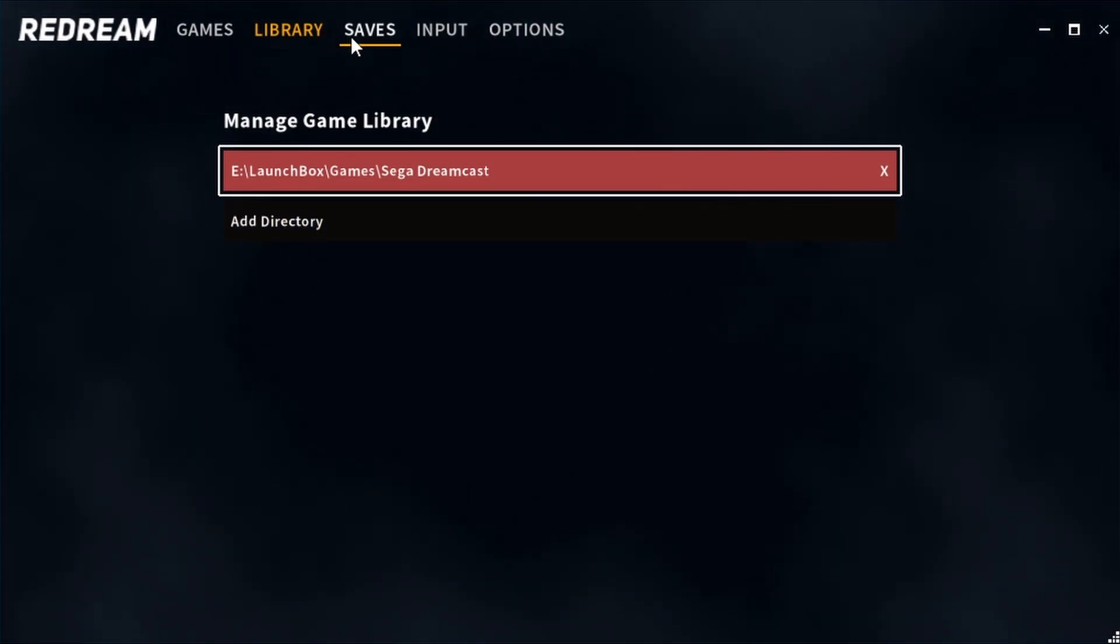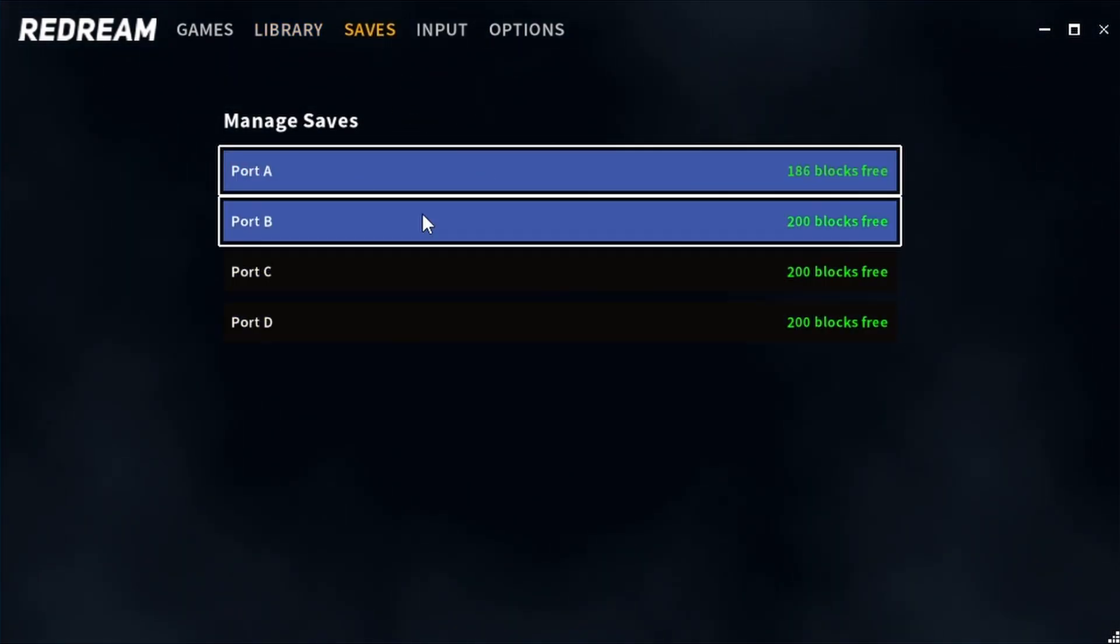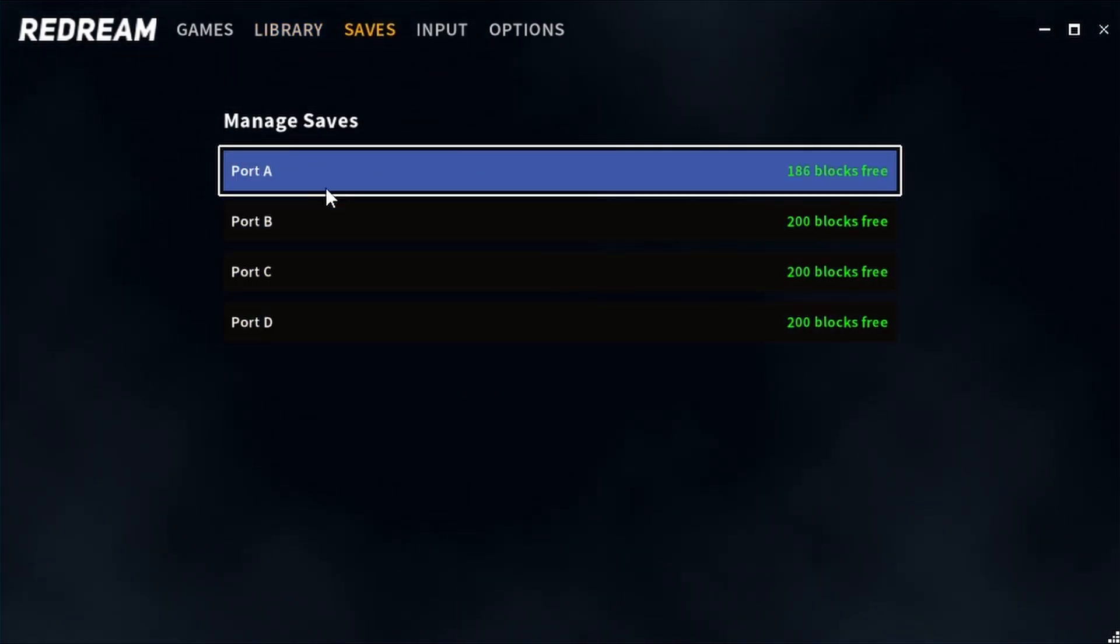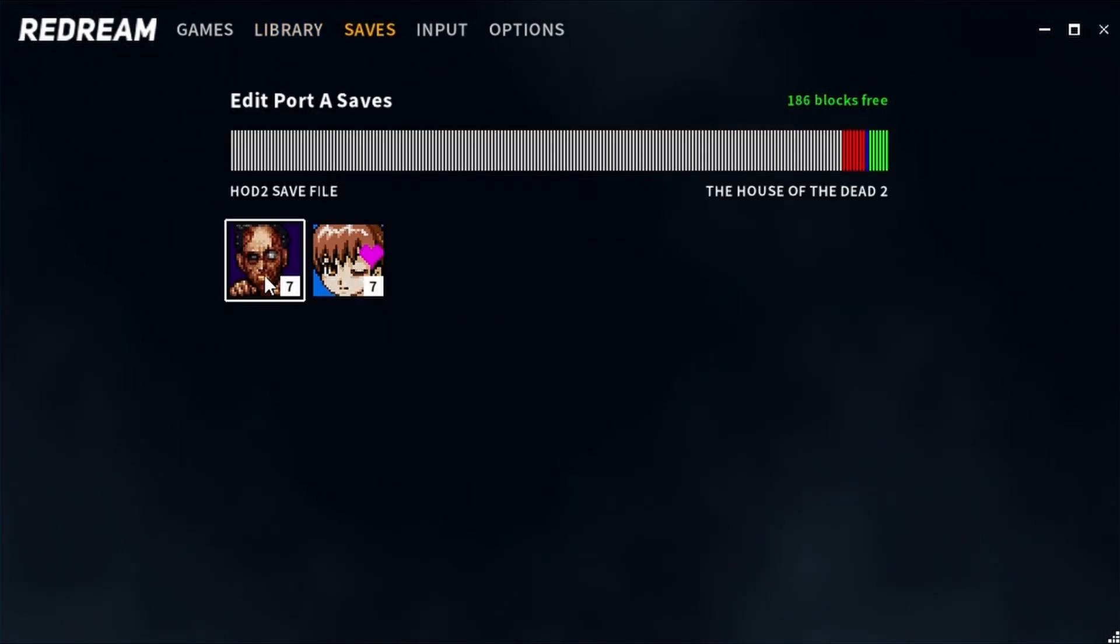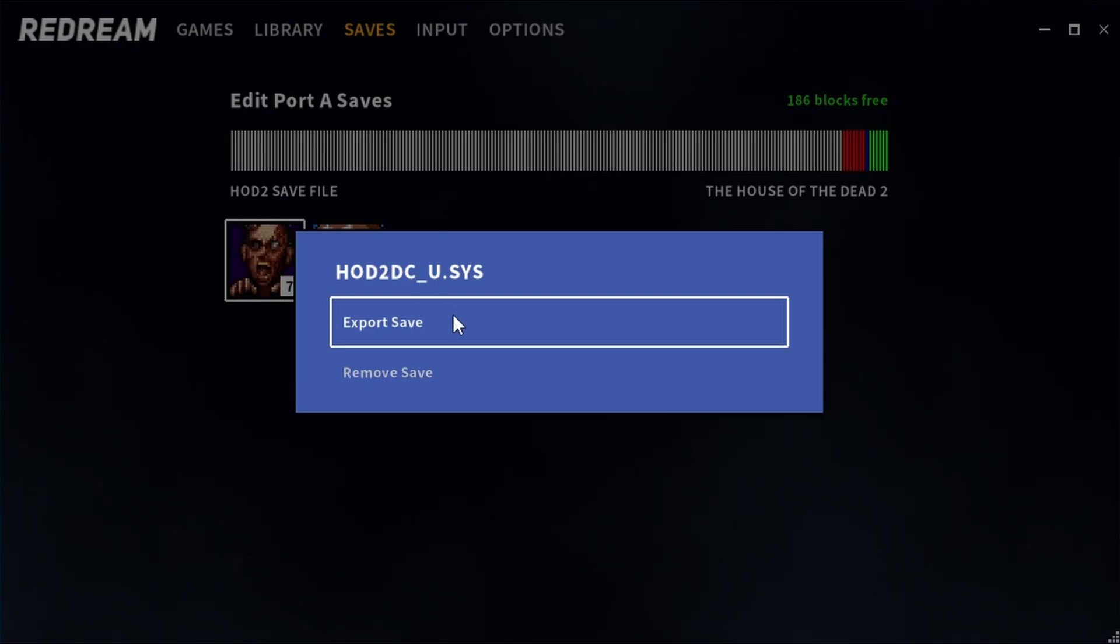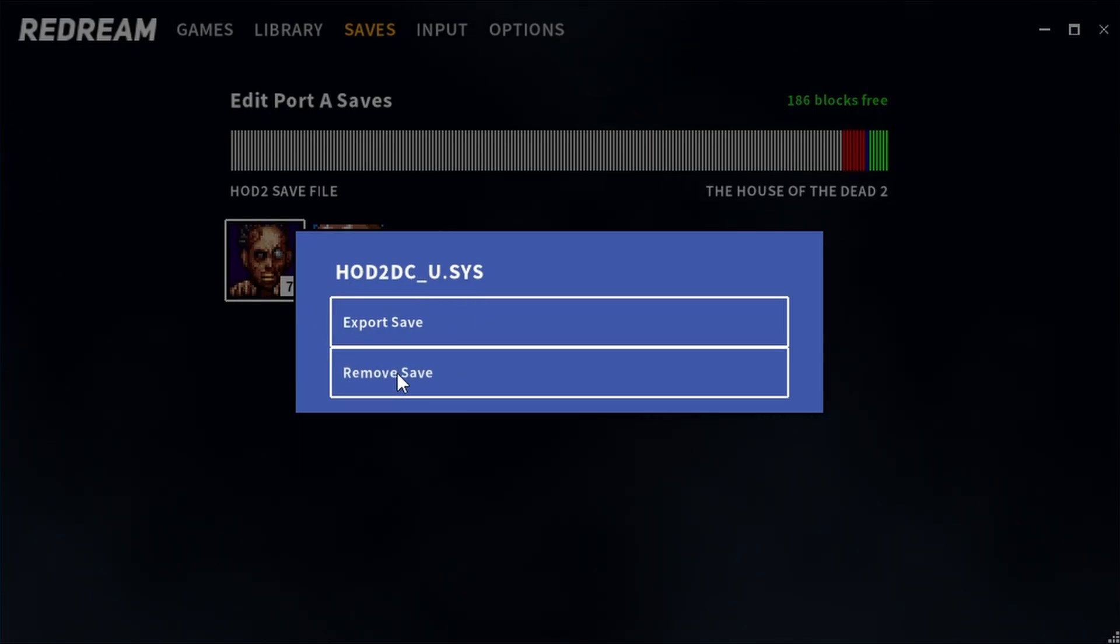The saves option allows you to manage the memory cards for all four of the ports. You can save and export them or delete them.